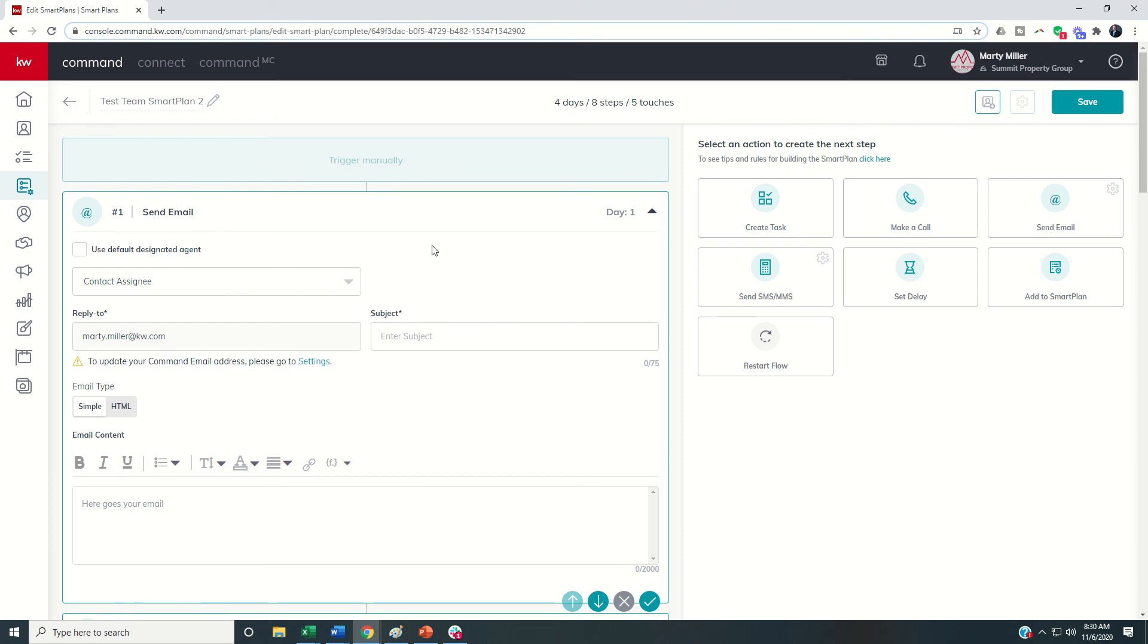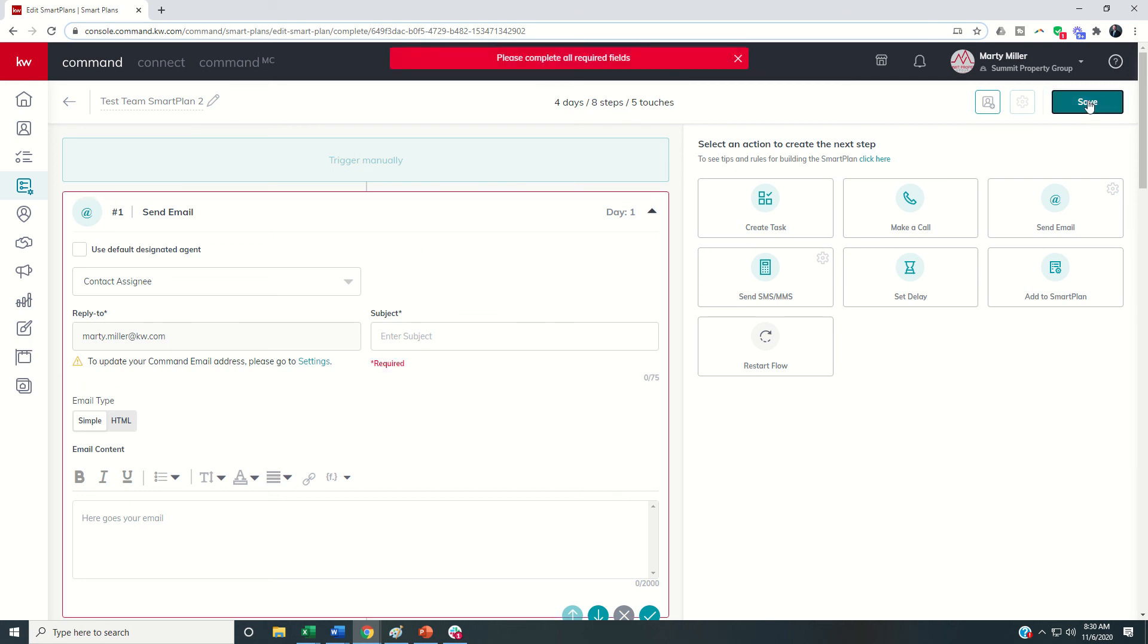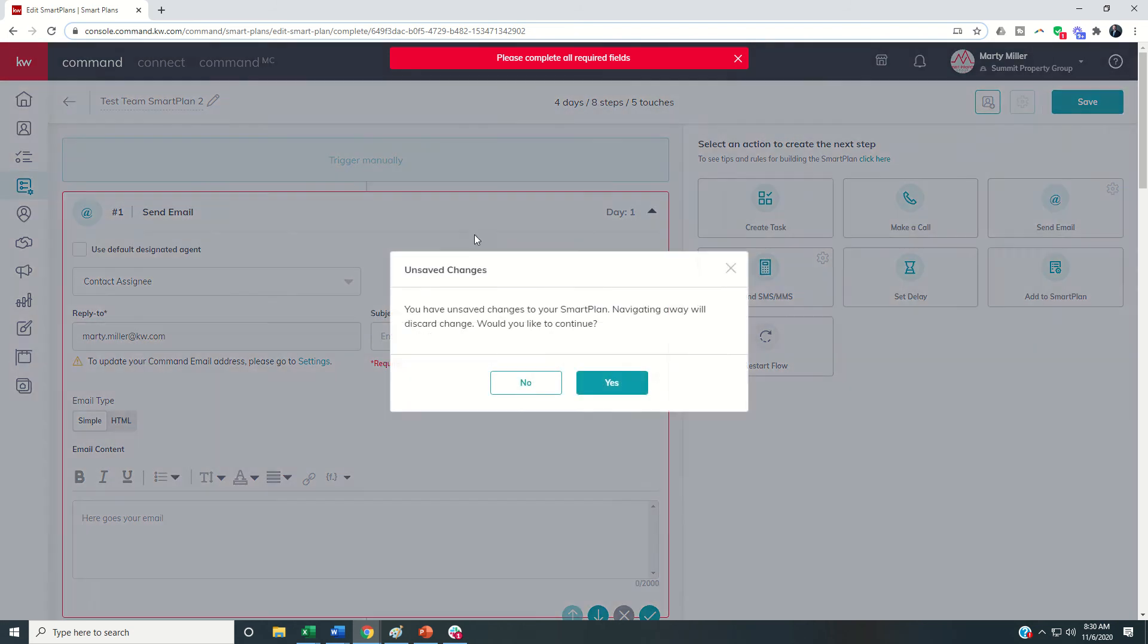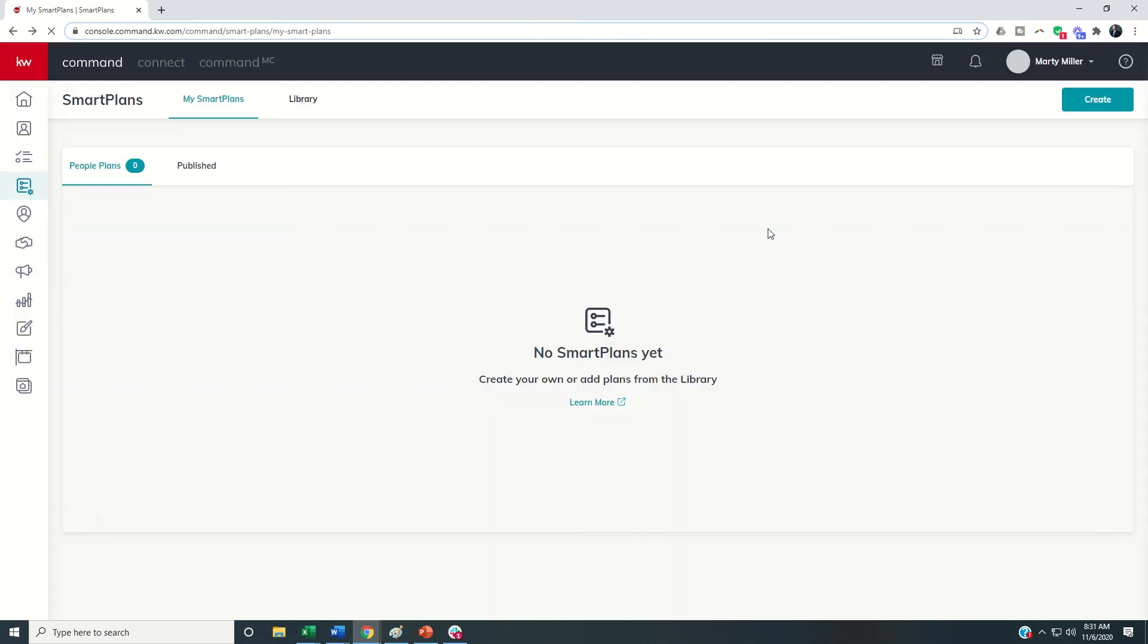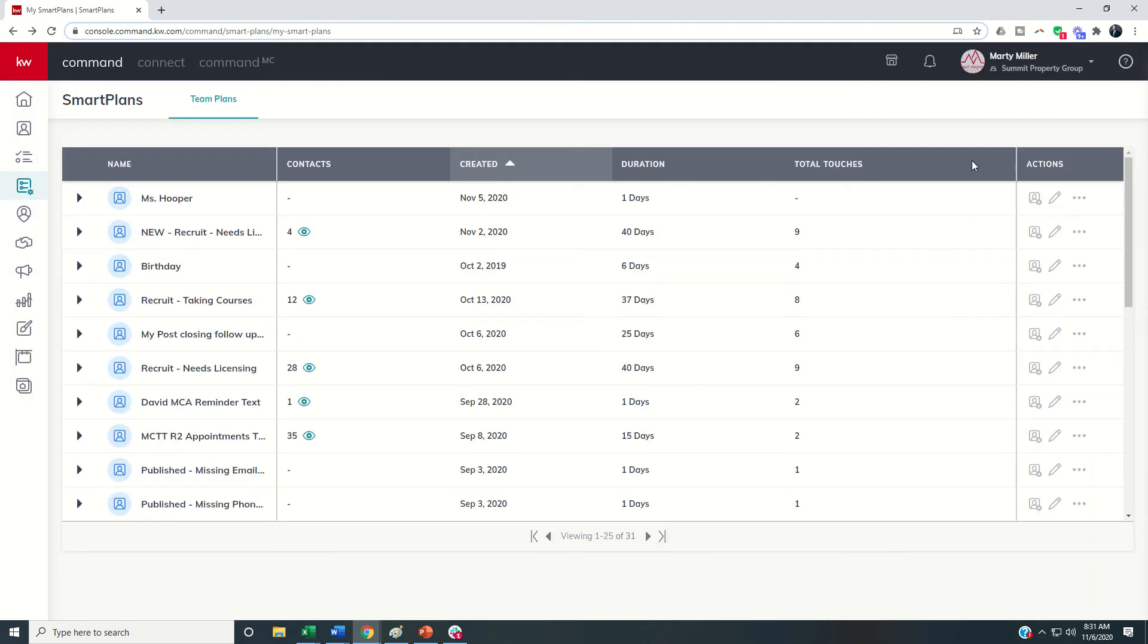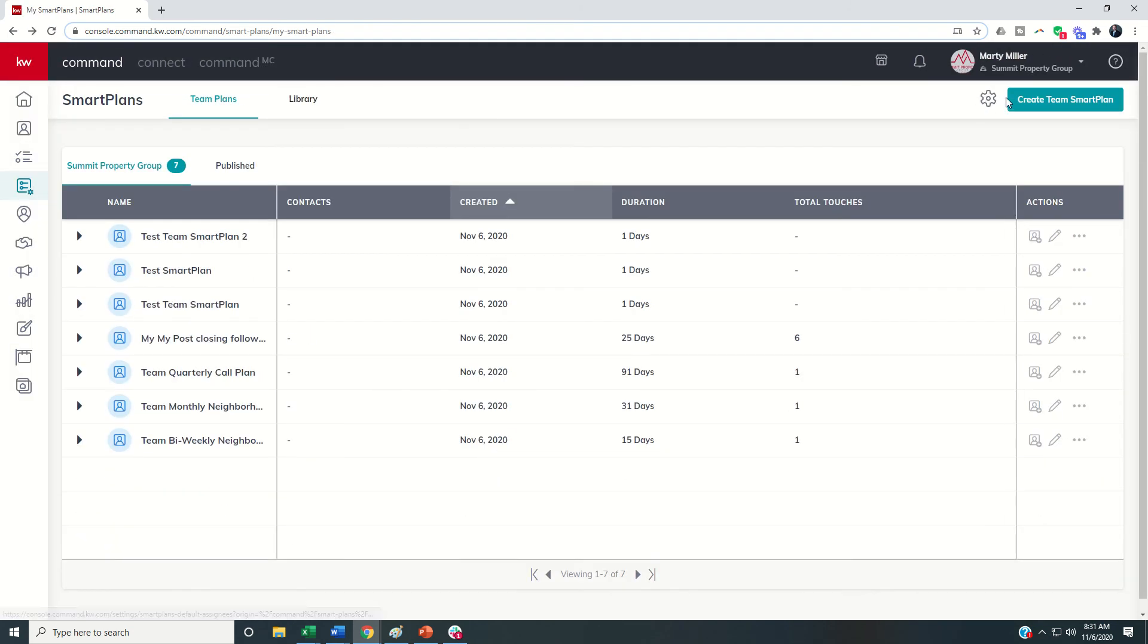Those are some of the new enhancements to the team smart plans. Remember the first step would be to come in and let's actually navigate out of here, come in and set up your settings, click on the gear and choose your defaults and then from there you can go in and create your smart plans.